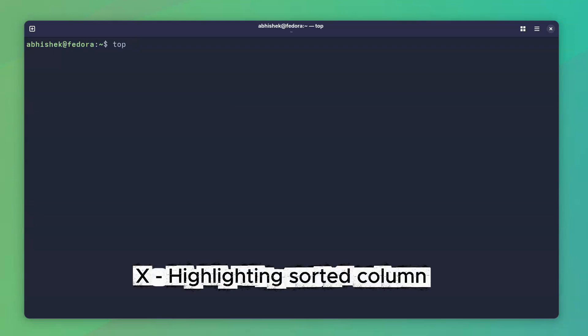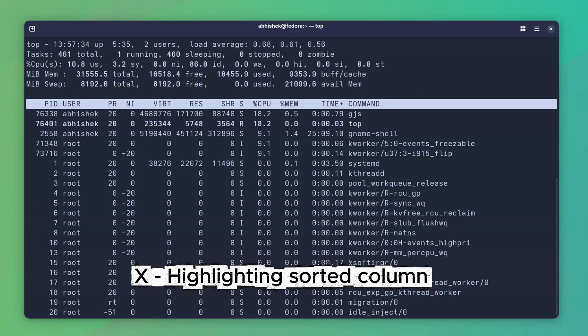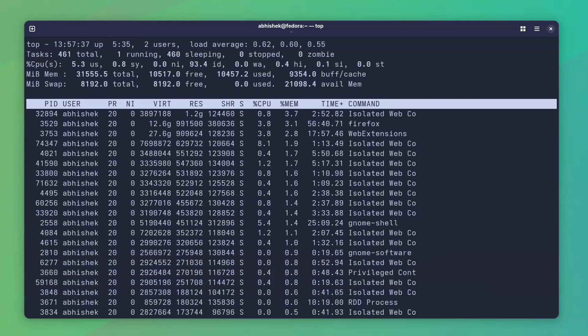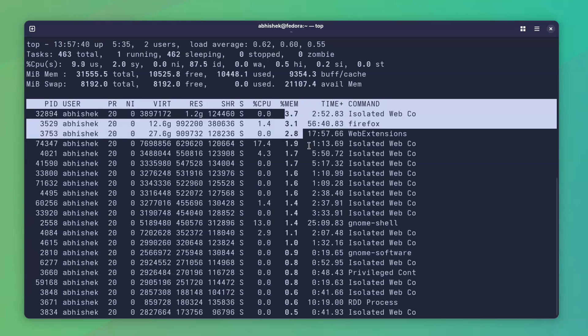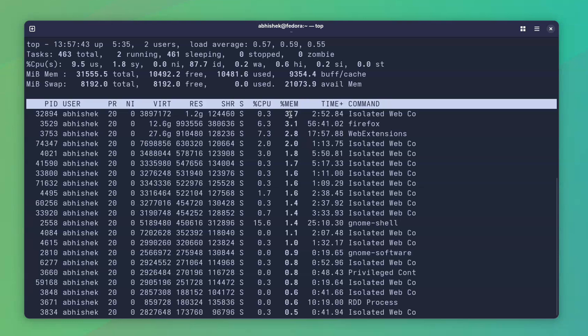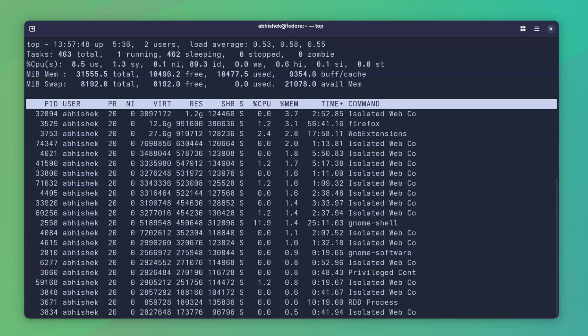Now, it is difficult to figure out which column is being sorted in the regular top view. So press X key and it highlights the sorted column. Yes, it's still not that easy, but it's a little bit better to see which columns are being sorted.